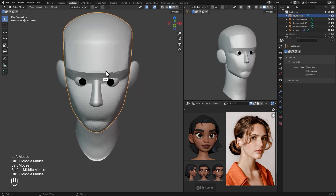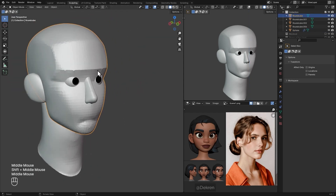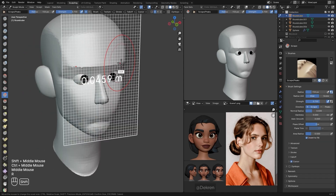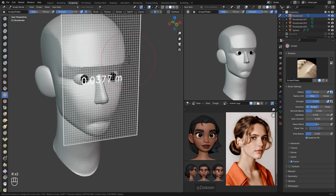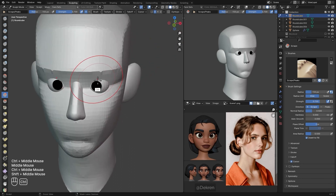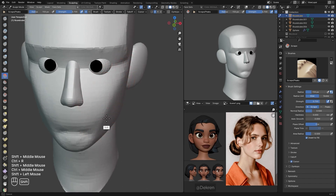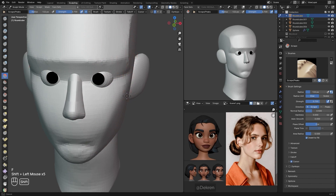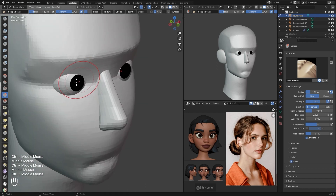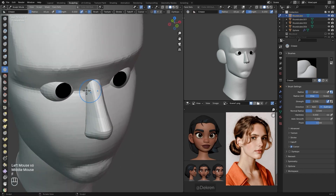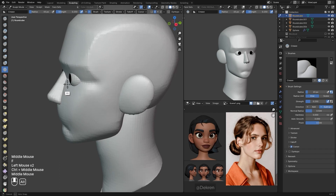I'll go back to Object mode — the color we've painted just disappears. That's because in our viewport shading we need to change the color mode to Attribute, since vertex colors are attributes. I'll do the same for this viewport and change it to Attribute. From here we can start adding facial features. I'll go to Sculpt mode, increase my resolution to 0.03, and press Ctrl+R to remesh. I'll start smoothing out everything, then use my Crease brush to redefine that brow ridge.